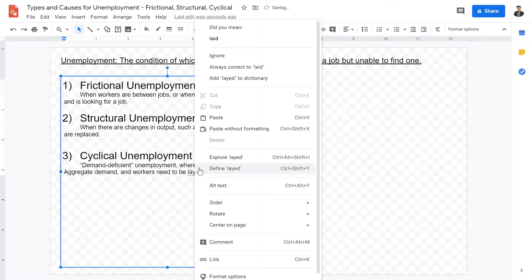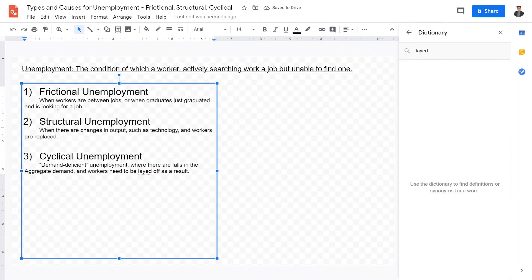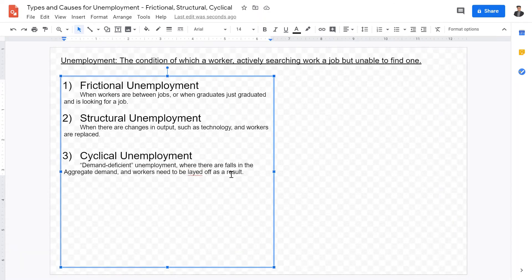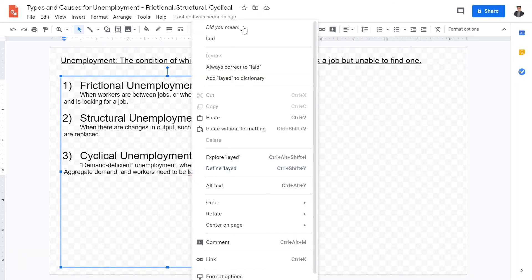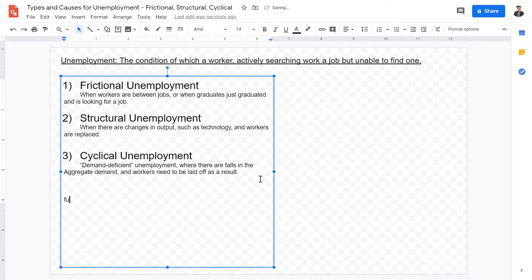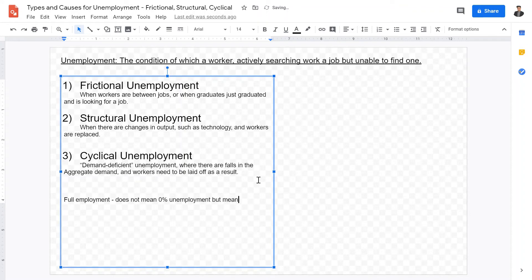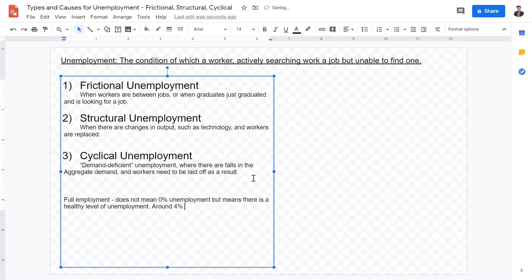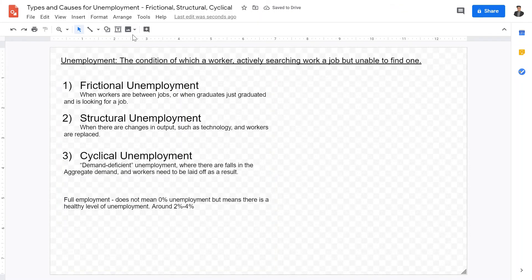Frictional unemployment and structural unemployment are actually healthy forms of unemployment an economy may have. Now, let us remember YFE. What's YFE? It is the rate at full employment. The term full employment does not mean 0% unemployment, but means there is a healthy level of unemployment. In America, that would be around 2% to 4%, a healthy full employment rate of a labor force.